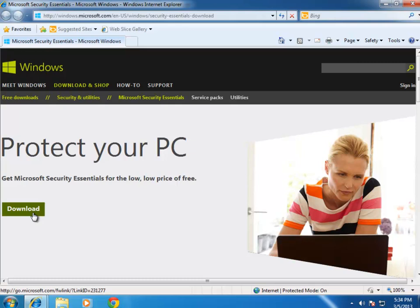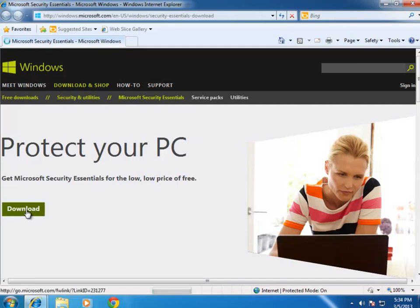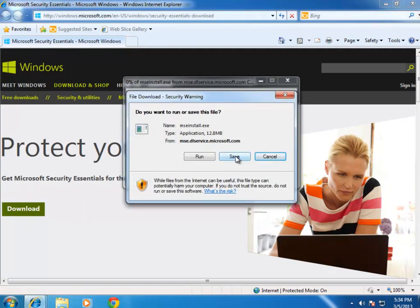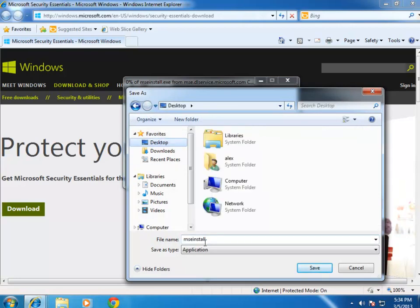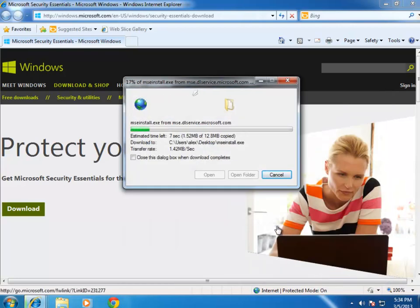Depending on what version of Windows you're running, you may need to select your version, such as Windows 7 64-bit, or Windows 7 32-bit, or Windows Vista, or XP. So I'm going to download it here and save it to my desktop. That's only going to take a couple seconds to download.